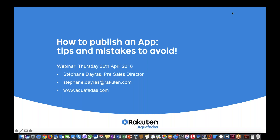Hello everyone, this is Stéphane Deras from Rakuten Aquafadas. I am the Pre-Sales Director and glad to present you our new webinar. If you want to raise any issue during the webinar, like a sound issue or a presentation issue, you can use the questions panel on your GoToWebinar control panel, because that's the only way to interact with me.